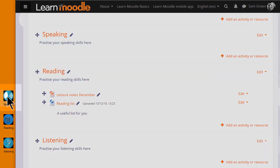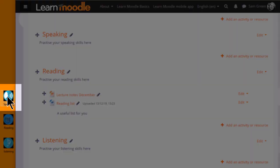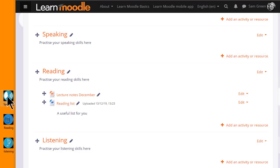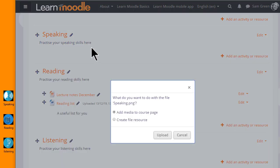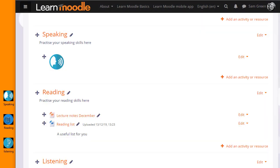I have an image here which I'm going to drag into the Speaking section. When I drag it in, I get a message asking what I want to do with the file. I want to add the image to the course page and when I click Upload, it displays in a label.